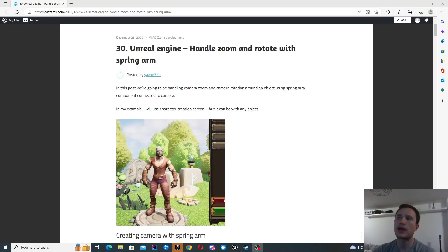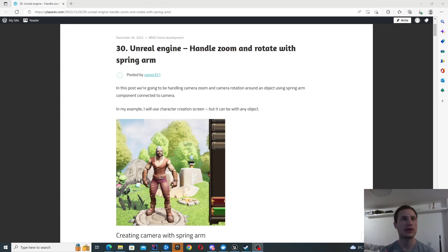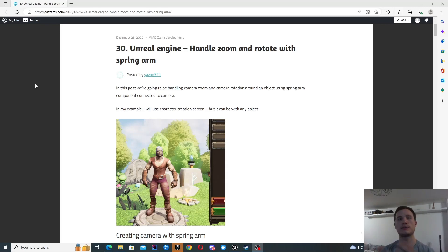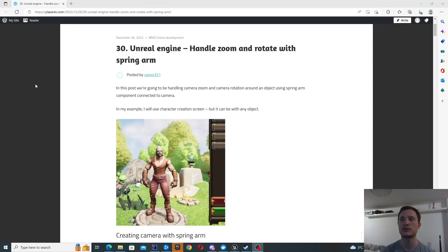In this video we're going to be looking at how to handle zoom and rotation with a spring arm in Unreal Engine. Basically, we're going to have a camera connected to a spring arm and we're going to be controlling the properties of the spring arm to achieve a nice smooth zoom effect as well as rotation. I'm going to be looking at two different techniques here.